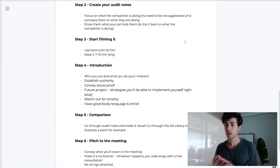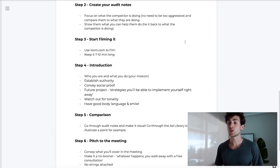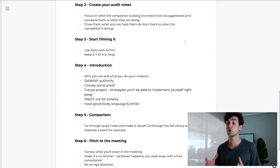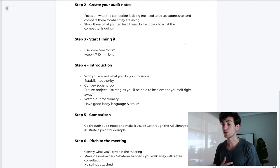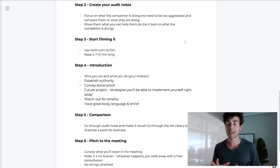The fourth step is the introduction. You want to nail it and make sure the delivery is smooth. First, say who you are and what you do — state your mission. On the screen you can see how to structure your mission. Then you want to establish authority — mention a bit about your agency and your track record. If you don't have any track record, that's completely fine. Next, convey social proof — your philosophy, how you work, your process to results. Even if you don't have a track record, you should have a process. Finally, future project — tell them what they can expect from the video audit, such as 'these are strategies you'll be able to implement yourself right away.'